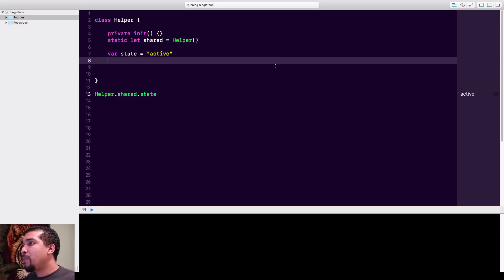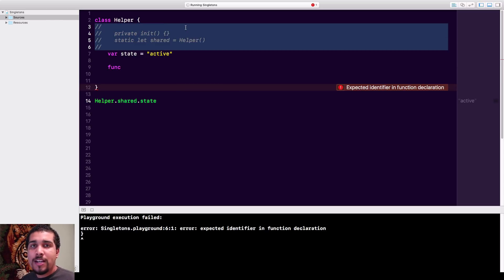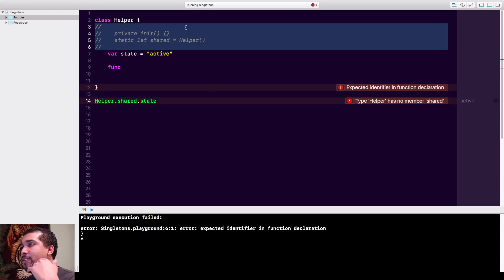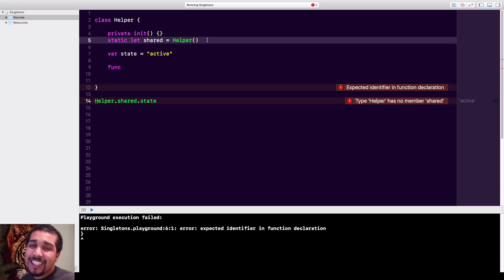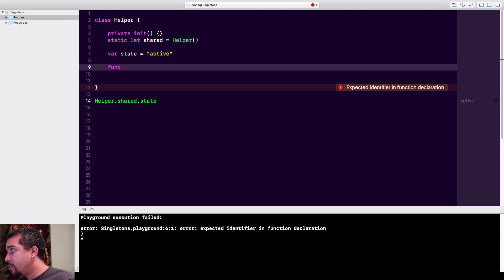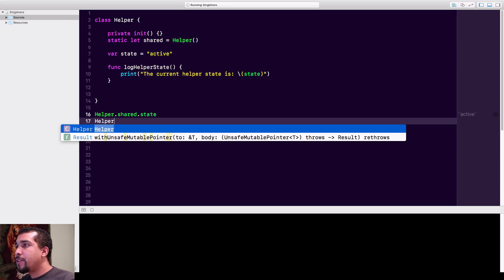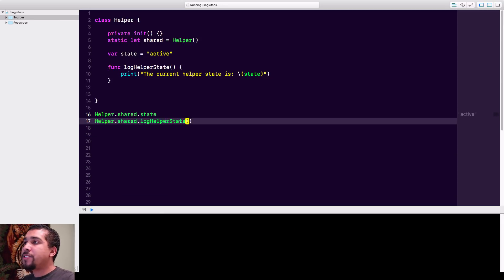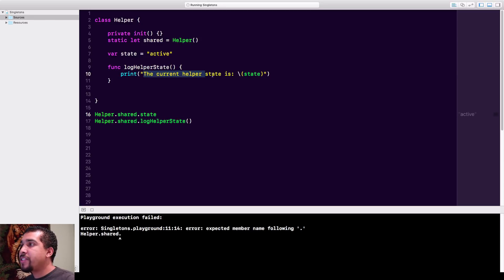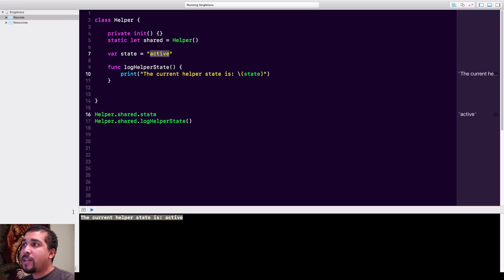Next, what we're going to have is a function. If you kind of ignore the singleton-specific parts, the Helper class just becomes a regular class — you'd have your normal variables, constants, and methods in there. We're going to add a method that prints out what our current active status is. When we call Helper.shared.logHelperState(), it's simply going to print out 'The current helper state is active', because our state is currently 'active'. So now we know we can access it from anywhere.